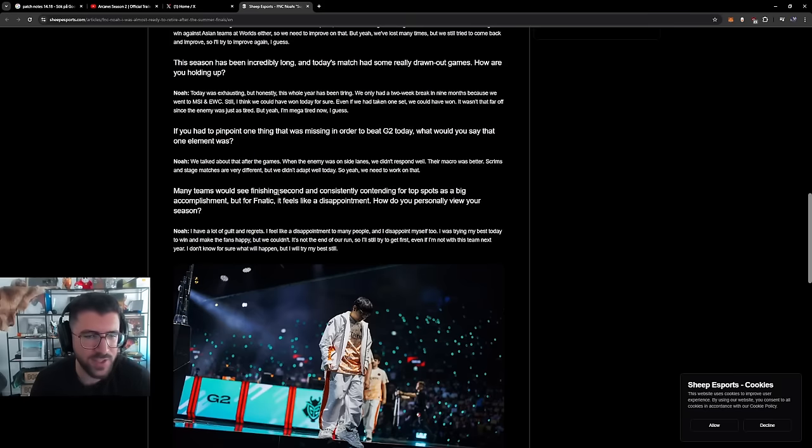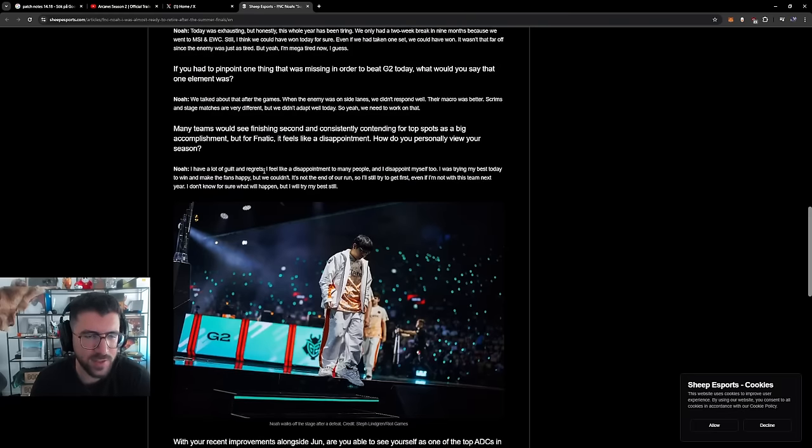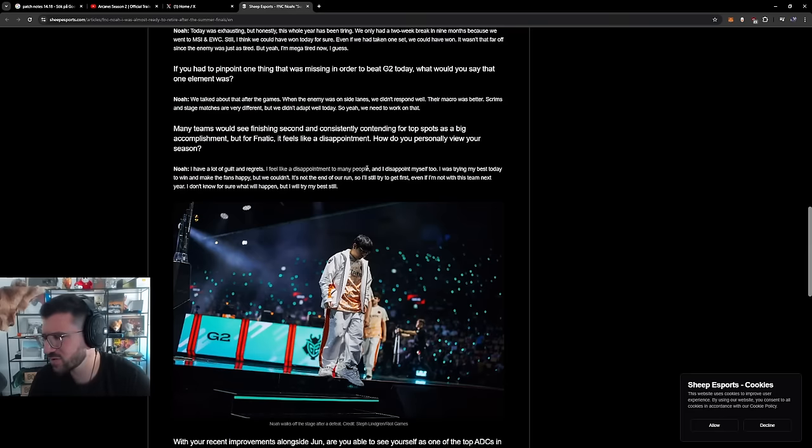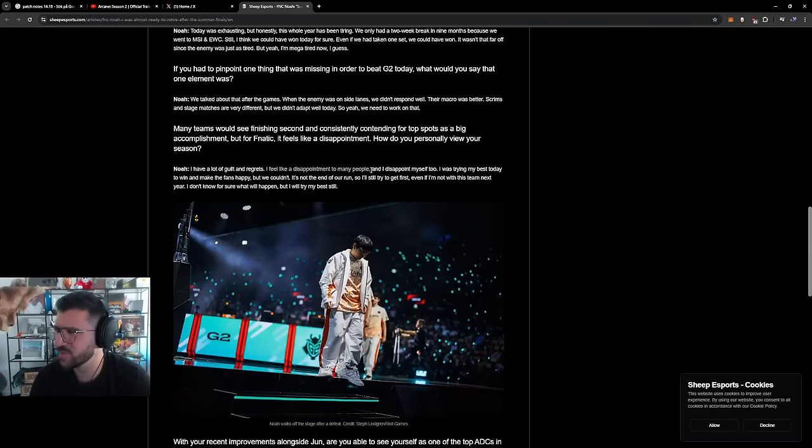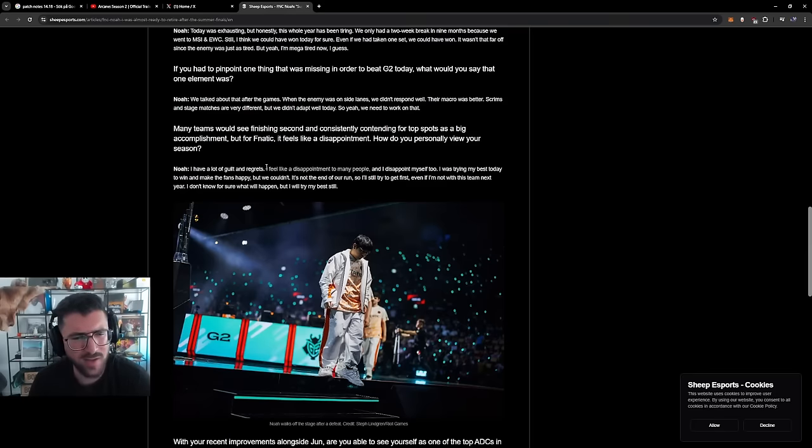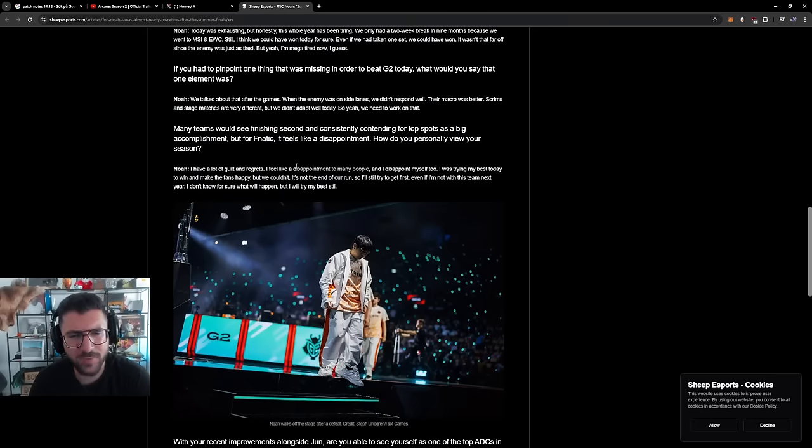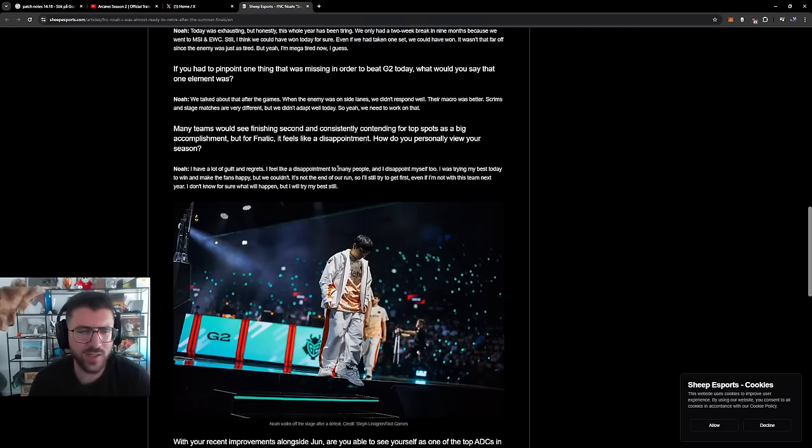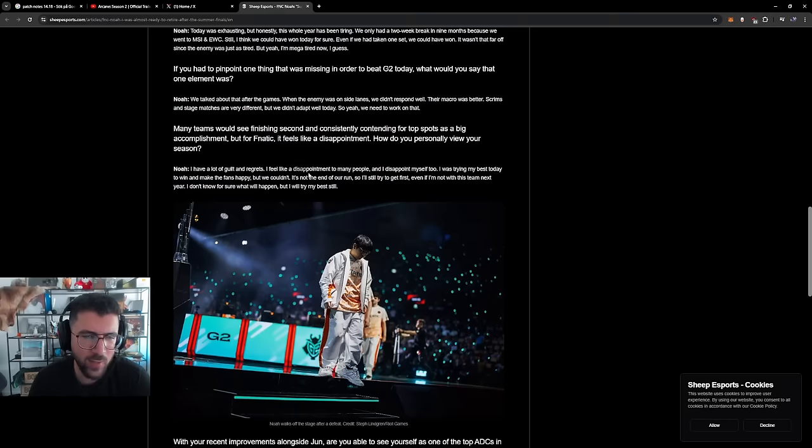Many teams would see finishing second and consistently contending for top spot as a big accomplishment. For Fnatic it feels like a disappointment. How do you personally view your season? I have a lot of guilt and regrets. I feel like I disappointed many people, and I disappoint myself too. I was trying my... I think my impression is, obviously I don't know Noah, I've had some interactions with him in person, I don't know him at all. But it just seems like always he just cares too much about what the fuck people think. It just seems to be such a weight. He just cares so much about what people think. I feel like I disappointed too many people and I disappoint myself too. This is what should matter. I was trying my best today. If this is too many people, if he's referencing to his teammates, that's okay too. I think that you should only really carry shame and disappointment from people that you care about, in my opinion. And I don't think that disappointment and shame is necessarily always a bad thing. Obviously they have a very negative connotation, but if it makes you better, it is useful. Maybe it's not a good thing, but it's useful.